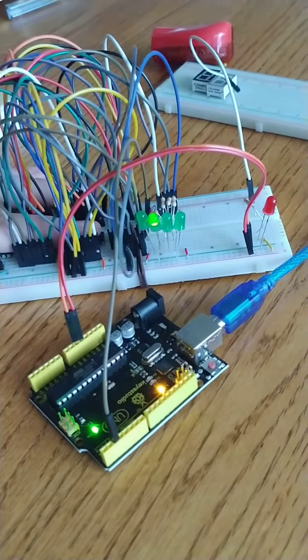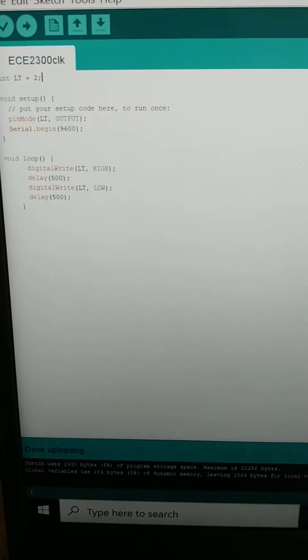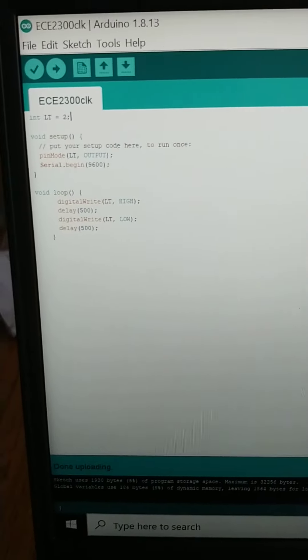It's counting up right now — 7, 8, 9 — and then back down: 8, 7, 6, 5, 4, 3, 2, 1, 0 — and then back on up. So I got this circuit to work. It's a little hectic, but yeah, works pretty well.